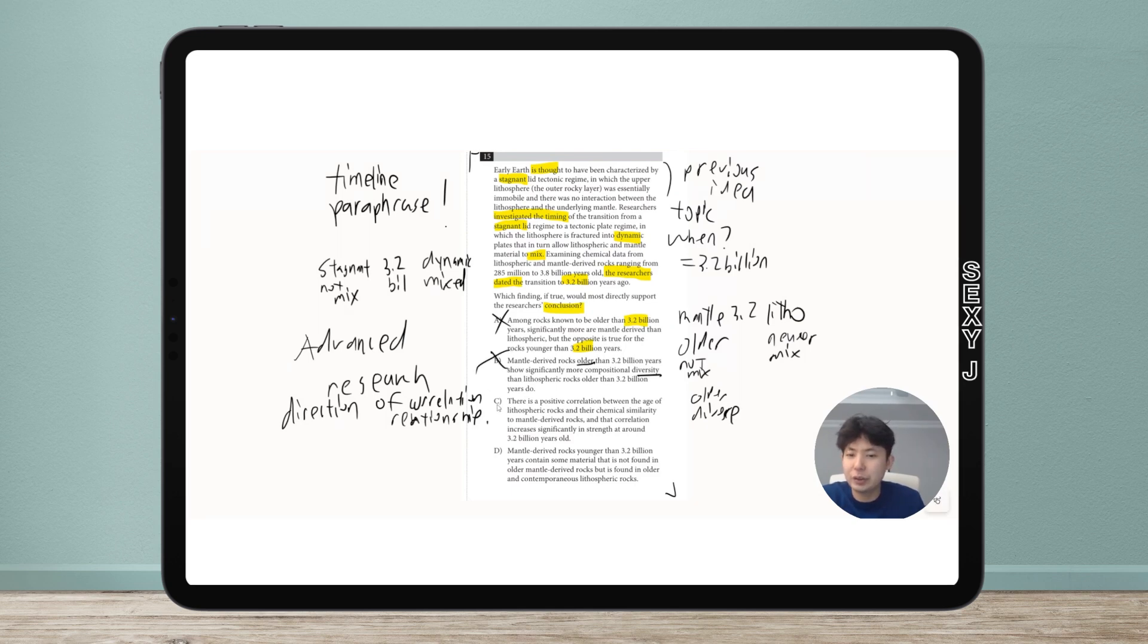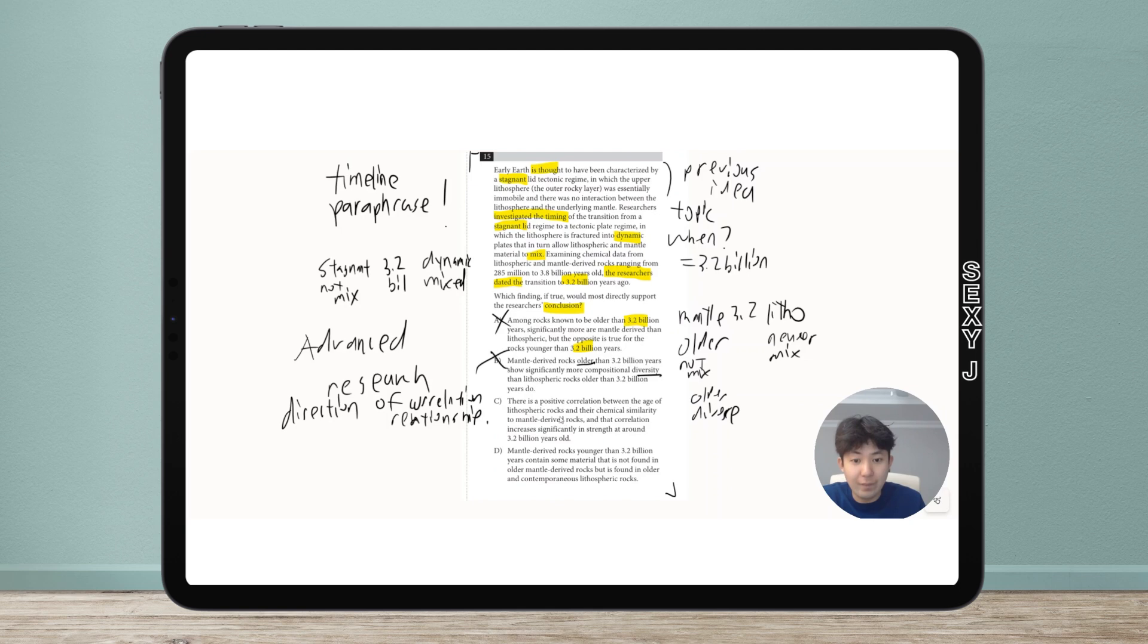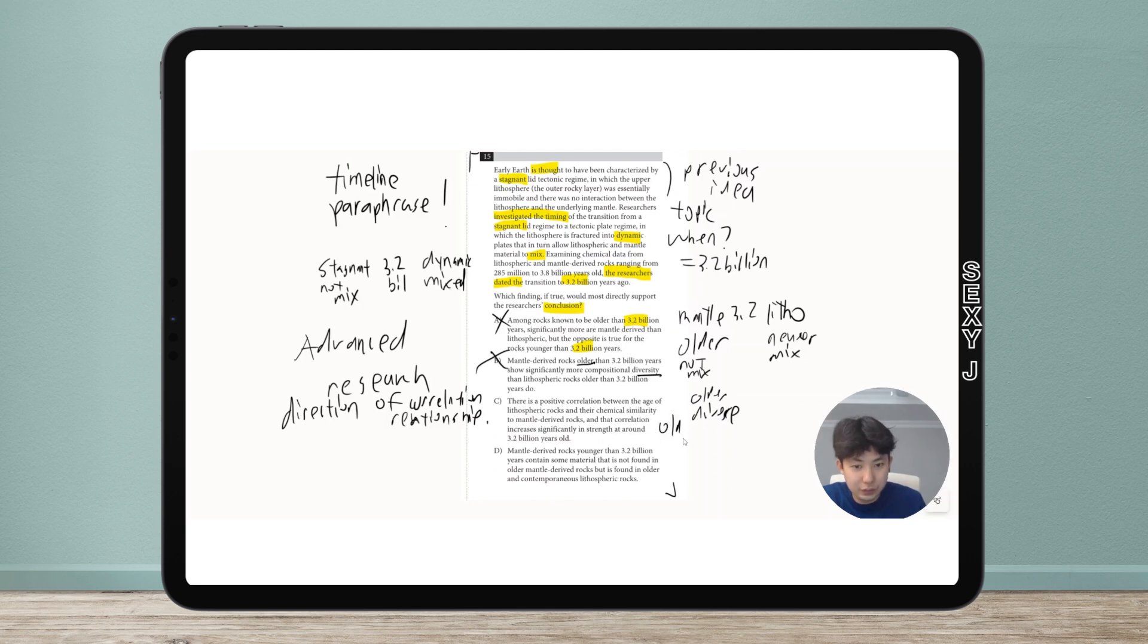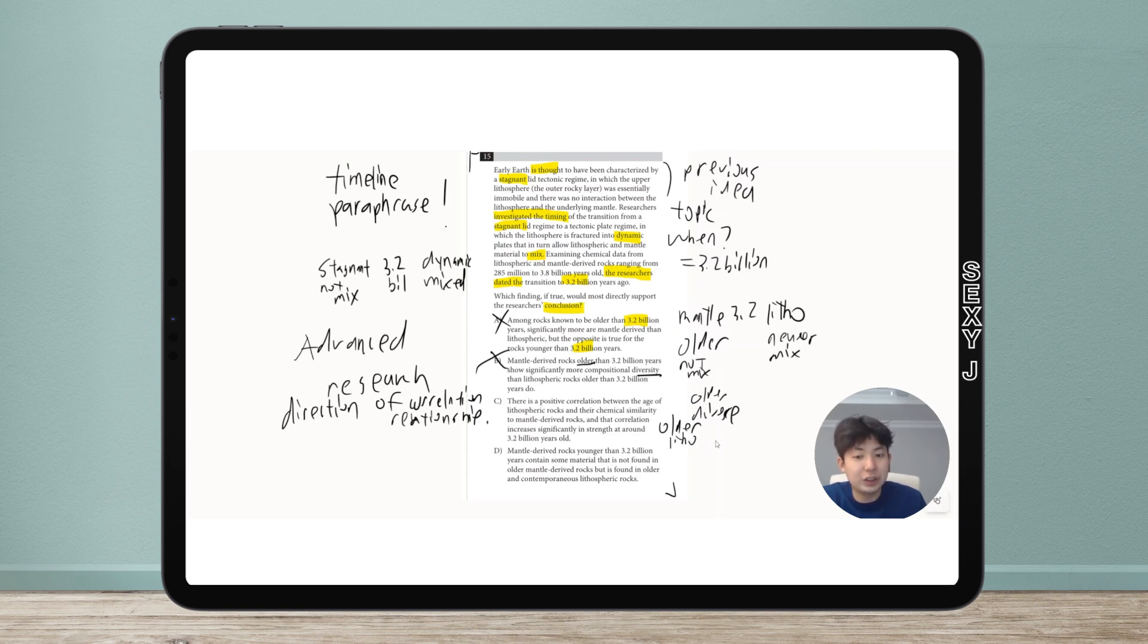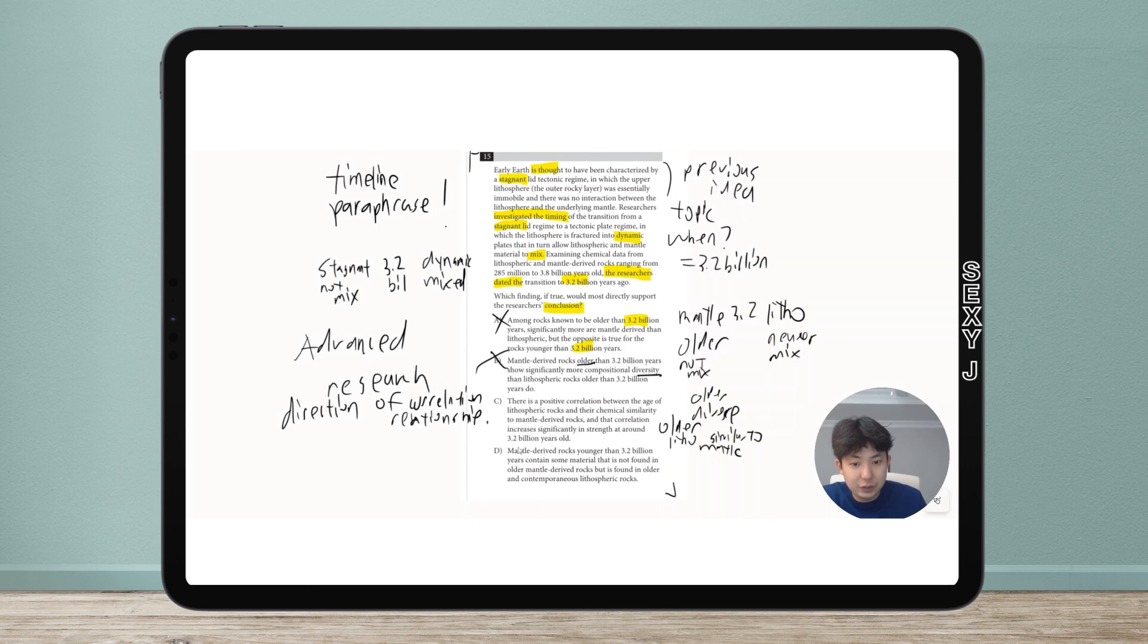For C, there's positive correlation between the age - so that means older means litho is similar to mantle. And for D, mantle - this is younger - has new stuff.